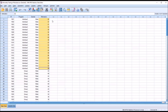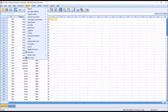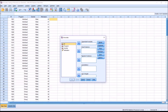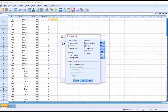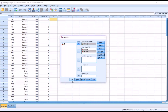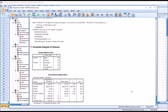In SPSS, it's not particularly difficult to save a new variable that contains the residuals. To do that, I'm going to go to Analyze, then General Linear Model and Univariate. I'm going to load gender and program into fixed factors and motivation as a dependent variable. Under Save, I'm going to save the unstandardized residuals and click Continue, then OK, and take a look at the output.